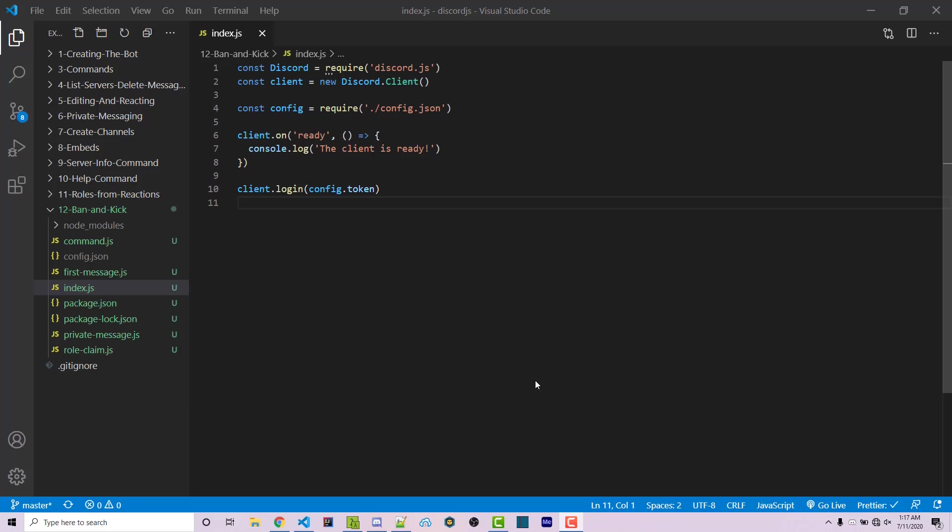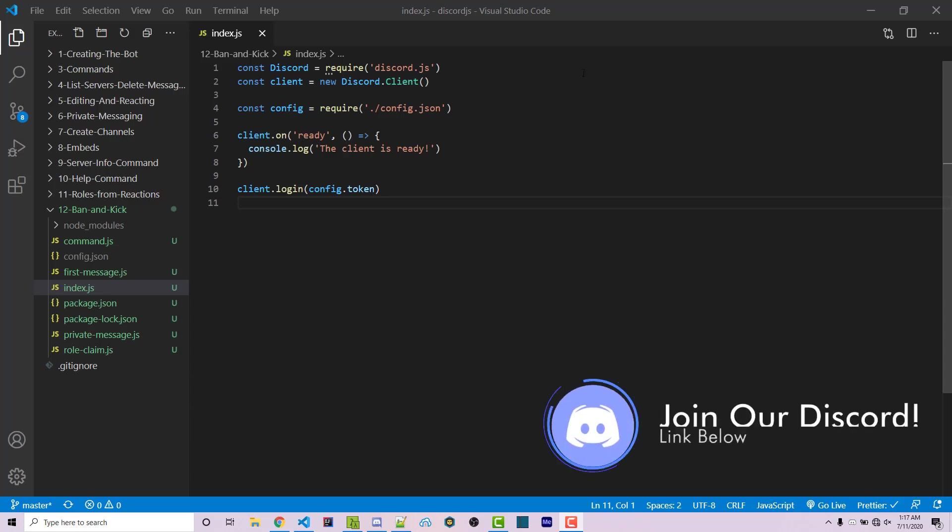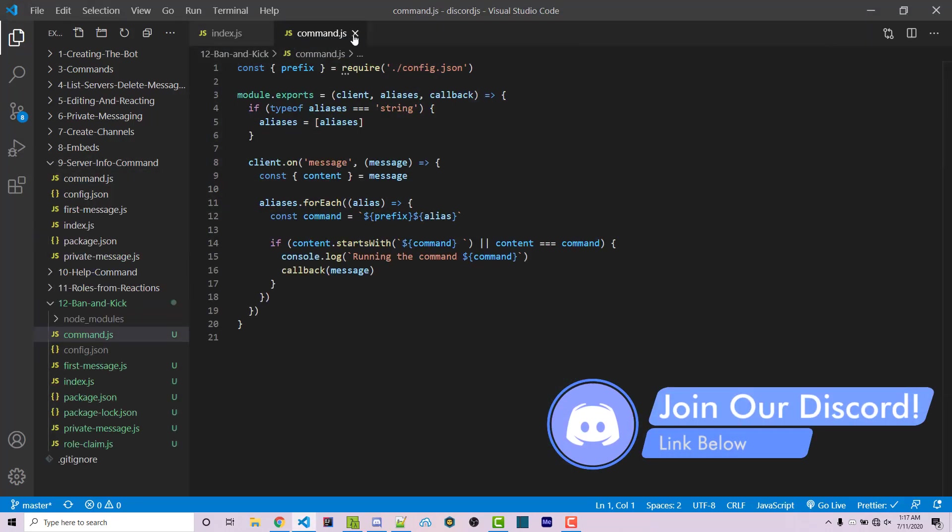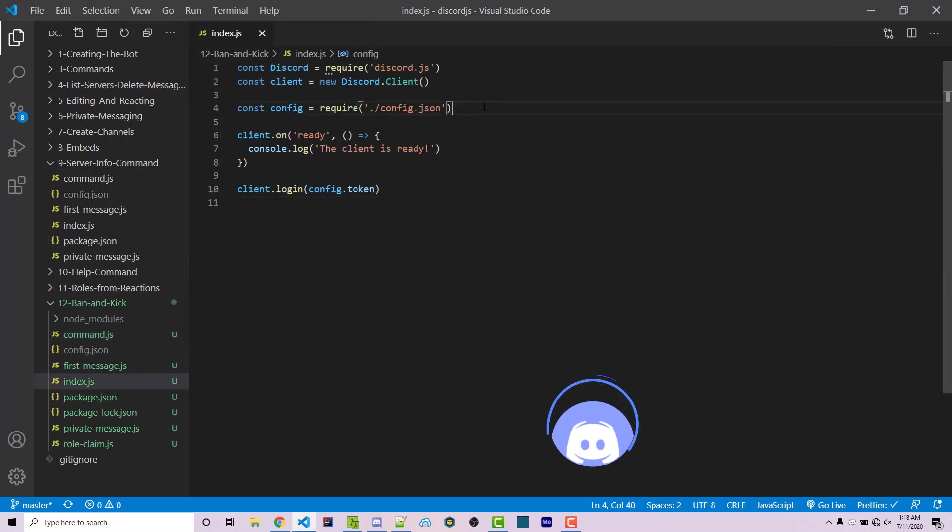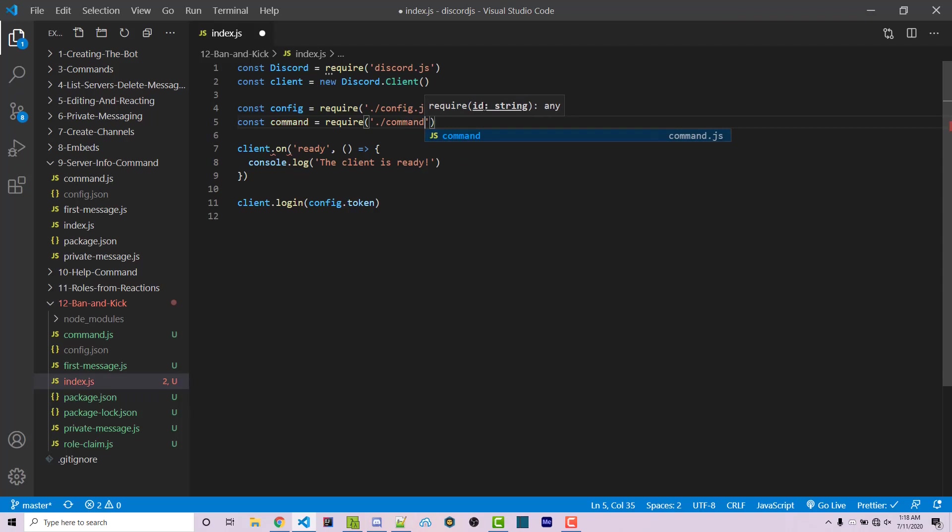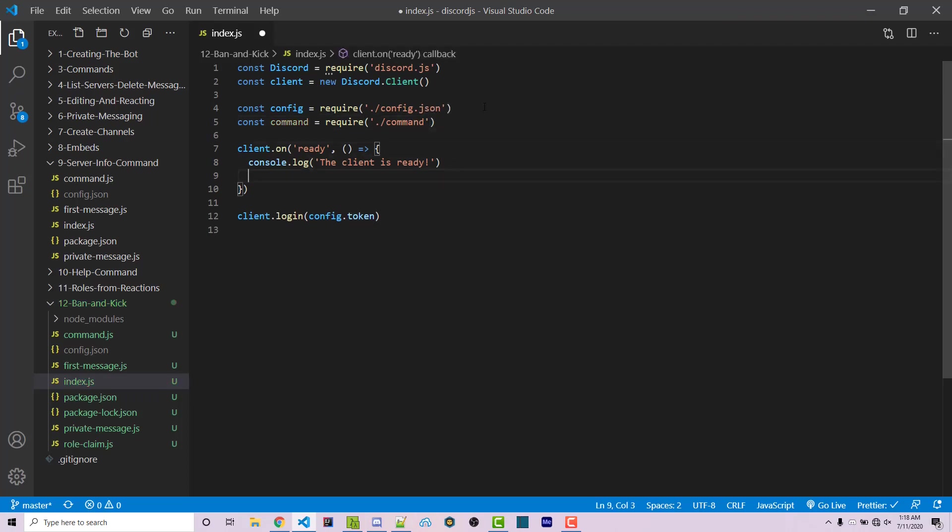In the video description there will be a GitHub repository where you can clone this file as well as our very basic command handler. With that said, we're going to import that command handler. We're going to create a constant called command and set it equal to require command.